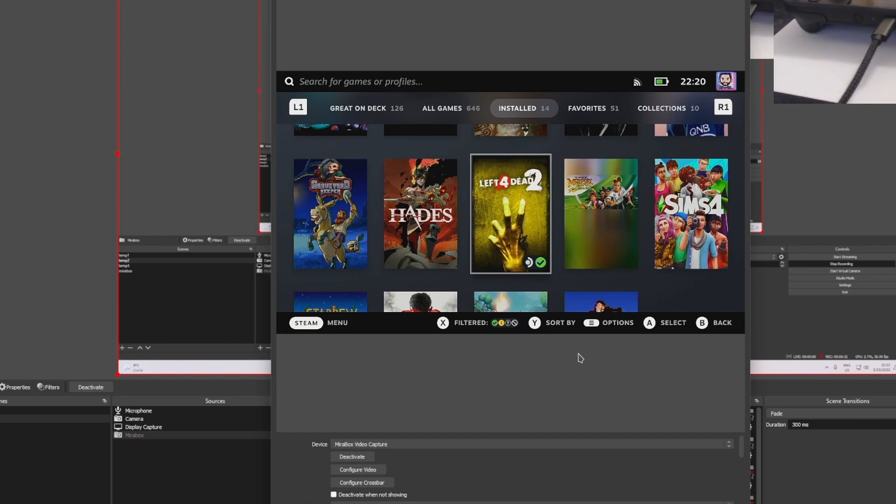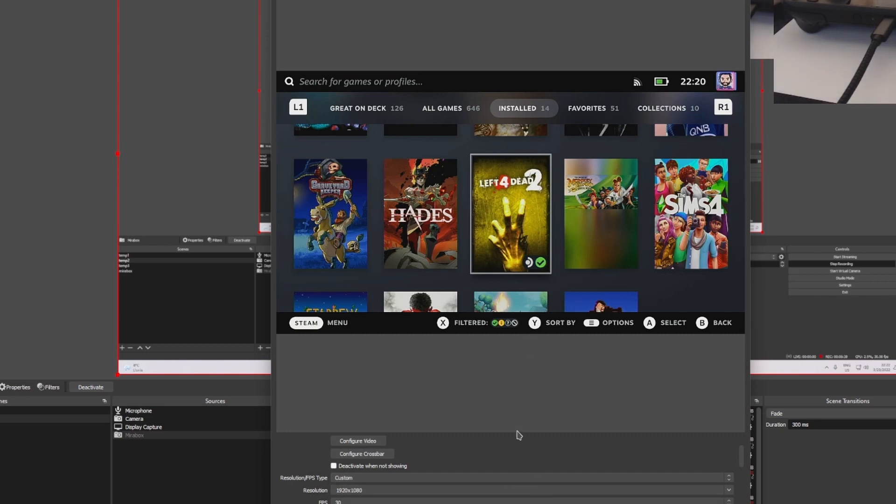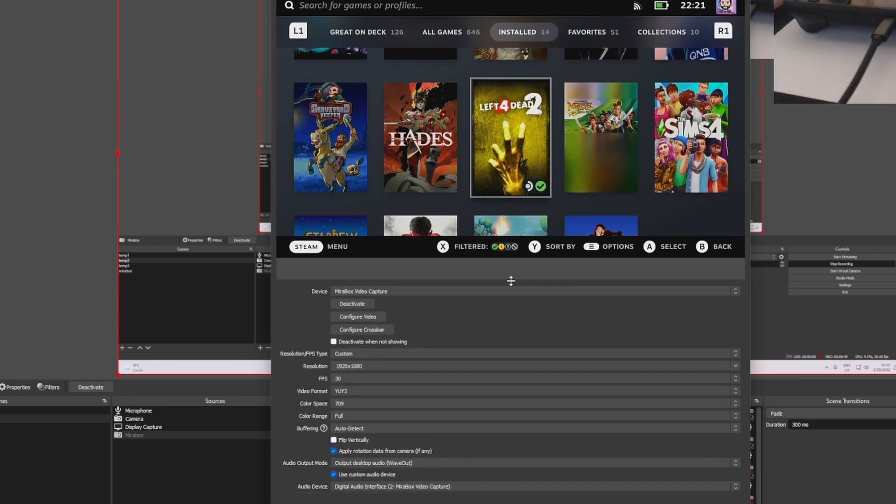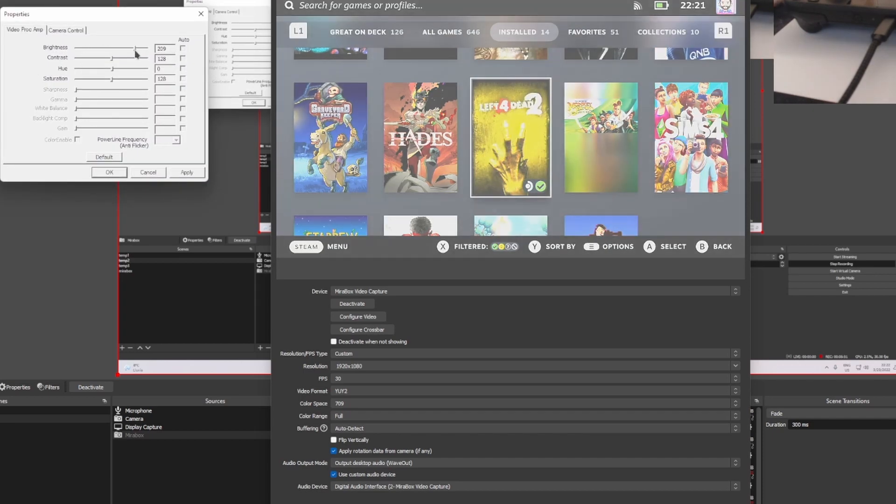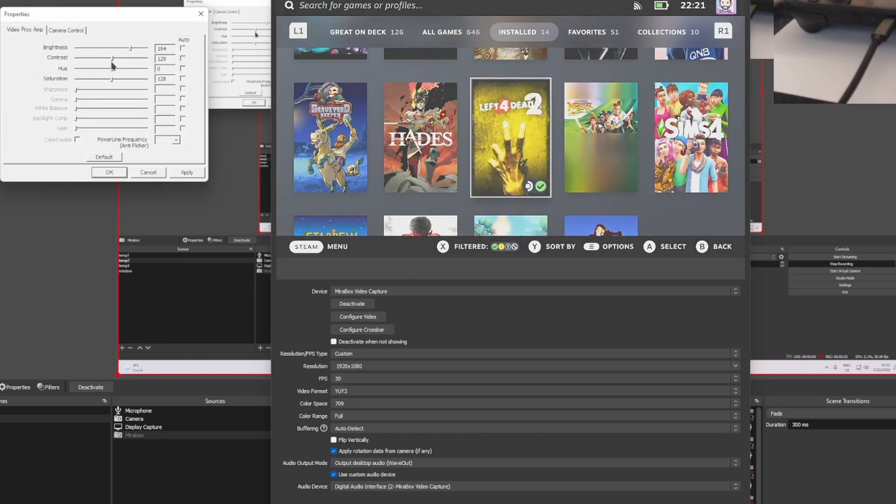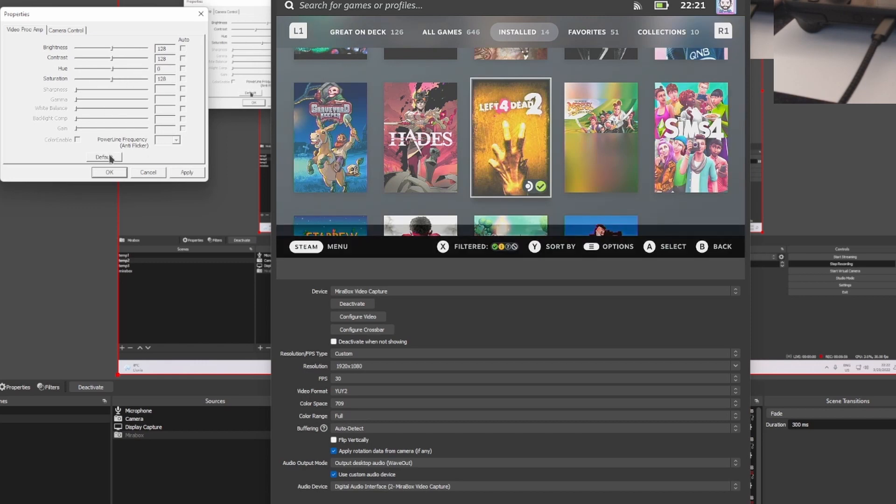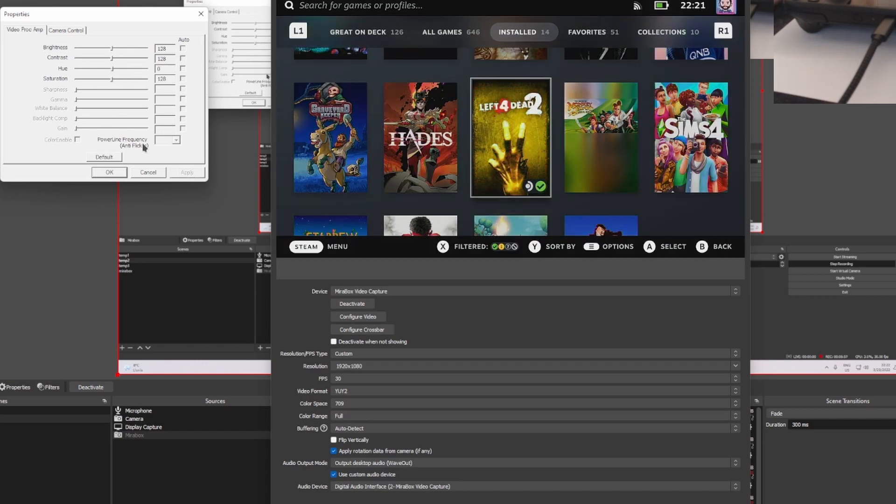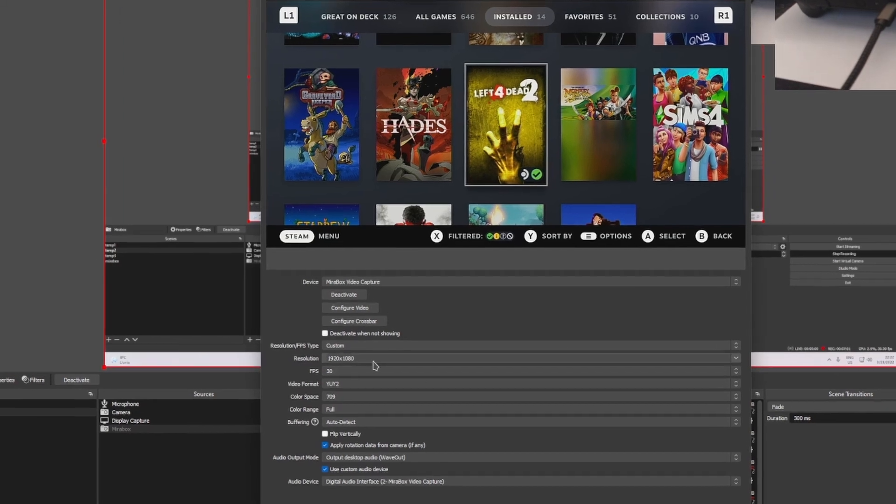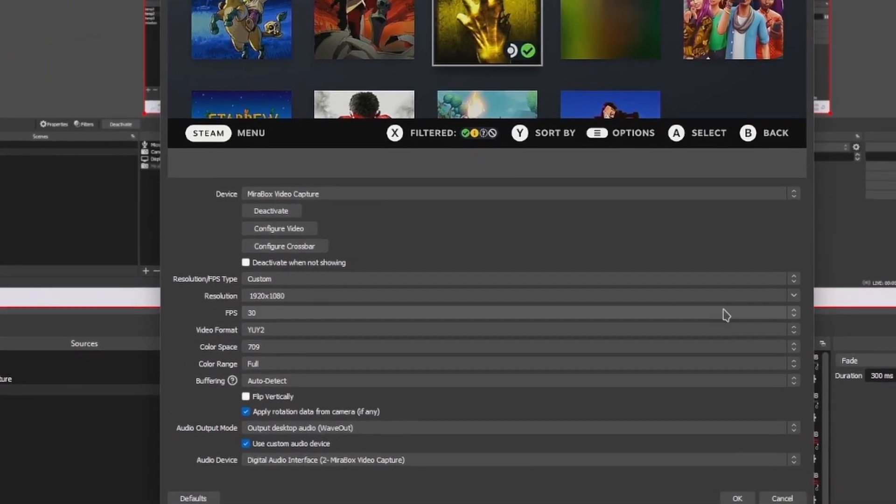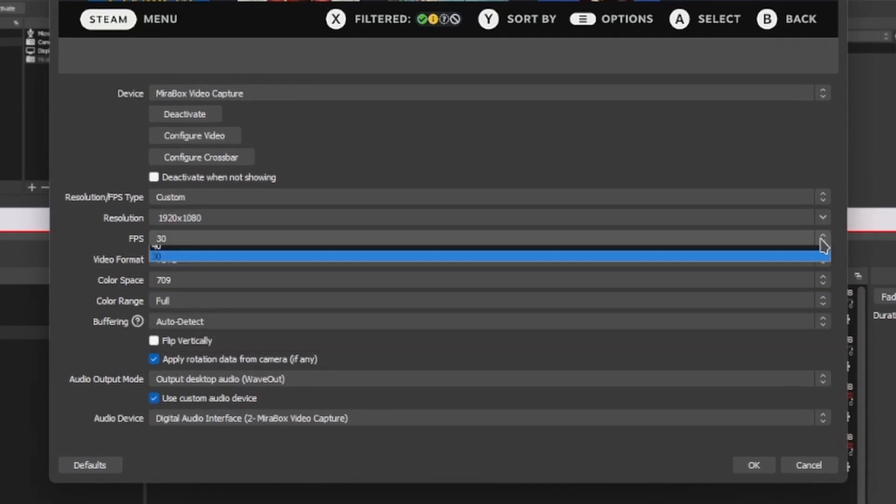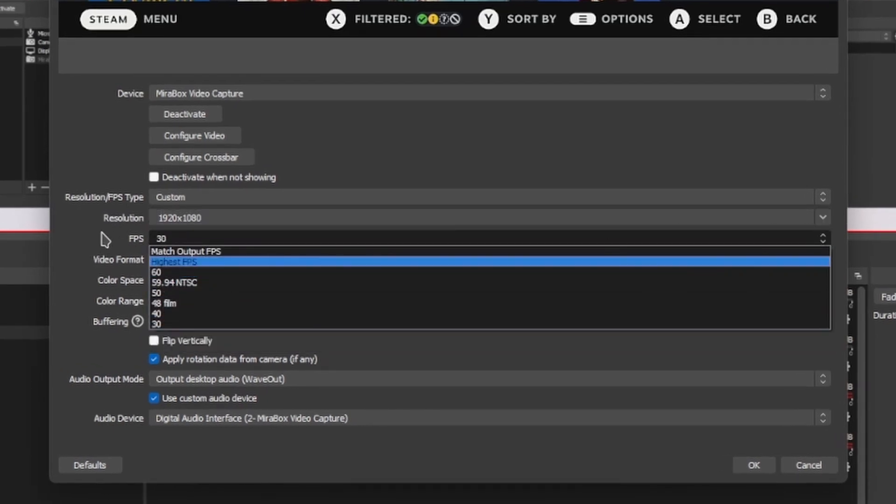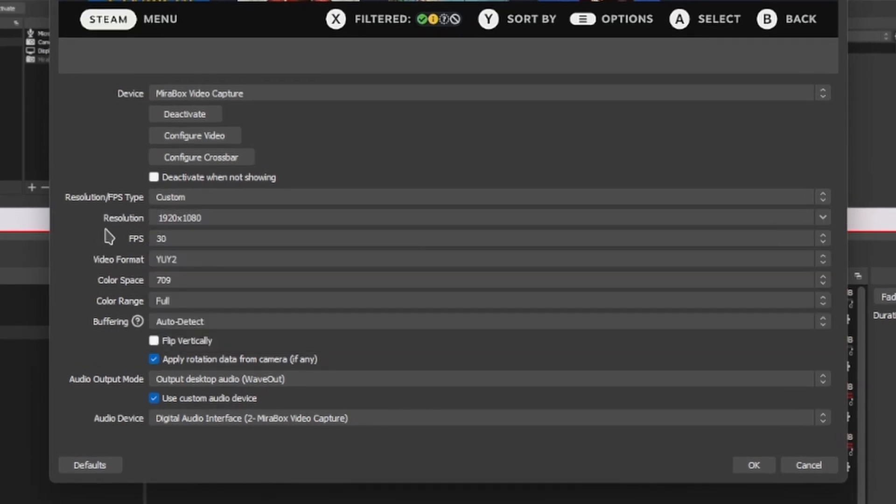And in this case, here in OBS Studio you can configure a lot of things about the video. One thing you can choose is to configure the brightness and contrast of your Steam Deck, so if it looks a little bit weird you can check it here. But usually the default settings are good. And then you can also change the resolution and the FPS. For this particular game capture card, 1080p 30 FPS looks the best.